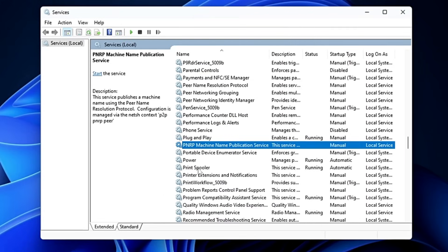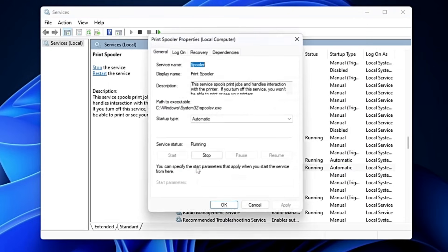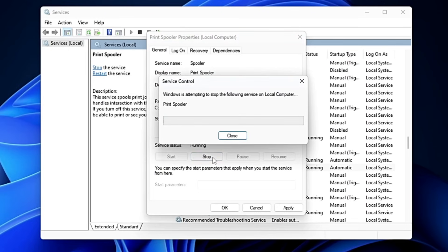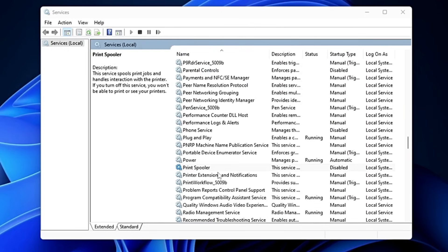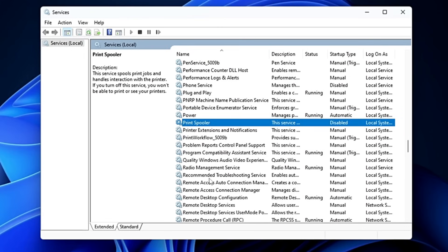Below that, you'll find the Print Spooler. If you're not using any printer on your computer, go ahead and disable it — but if you are using a printer, do not disable this or the printer will stop working. Similarly, look for the Fax service and if you're not using fax, disable that too.